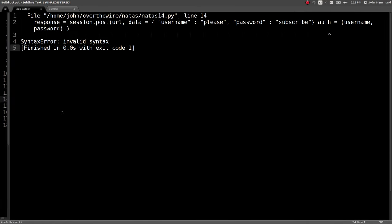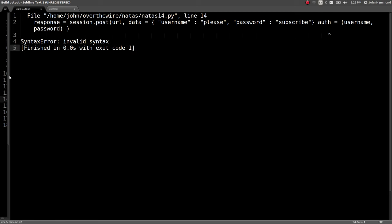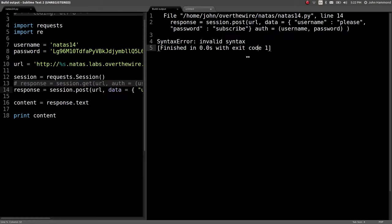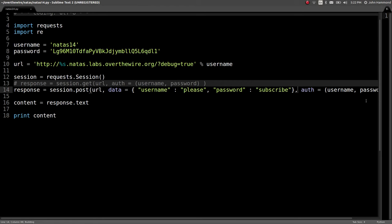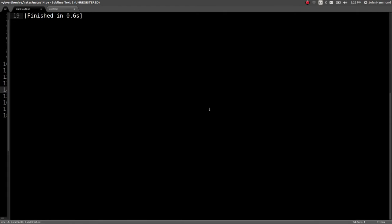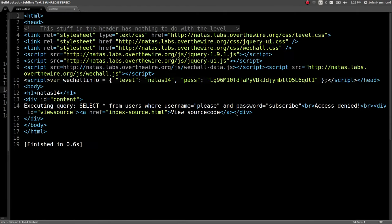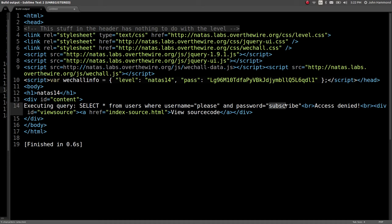Oh, I forgot a comma. Man, my moment of glory with the please subscribe is totally ruined. Alright, don't forget your commas and your keyword arguments, kids. Stay in school. So, here's the debug information. Executing query, select all from users, where username equals please, and password is equal to subscribe. Access denied. So, we weren't able to log in with that, obviously.